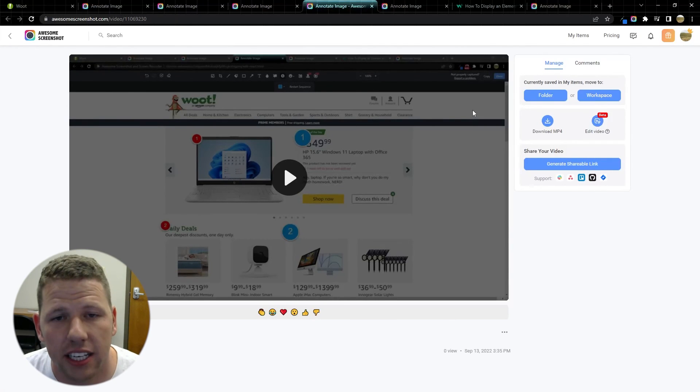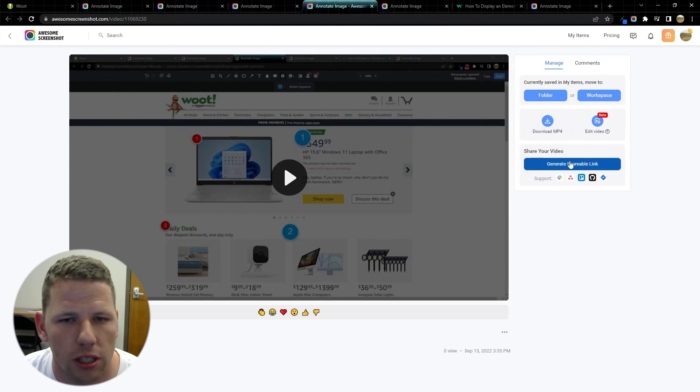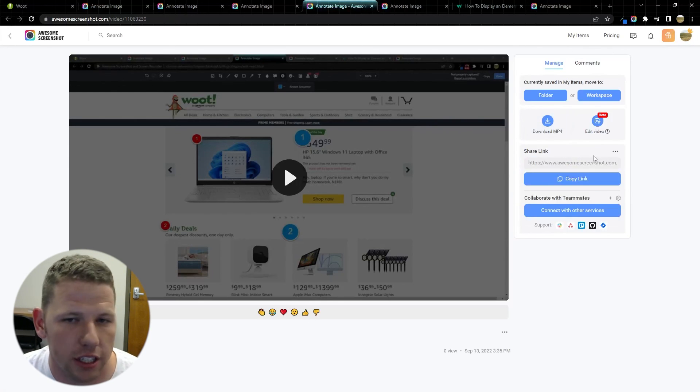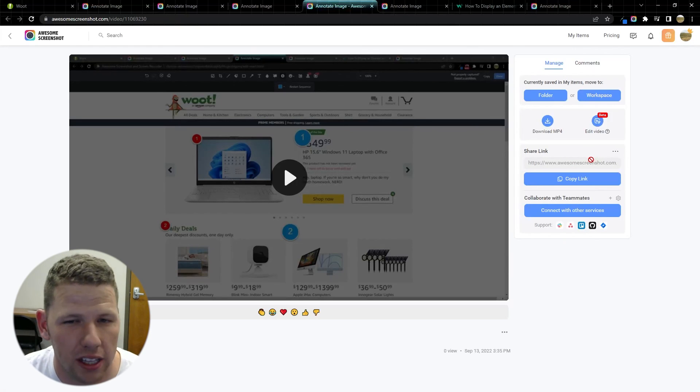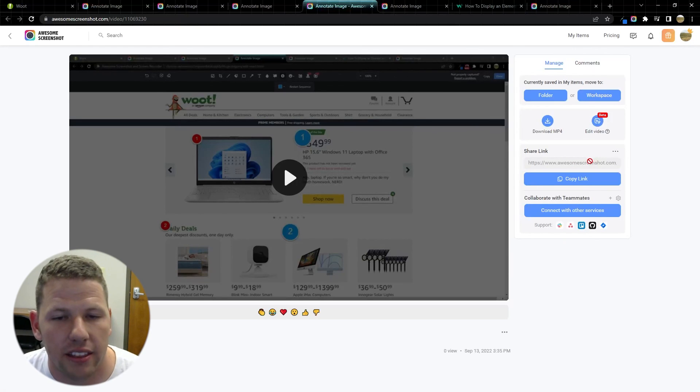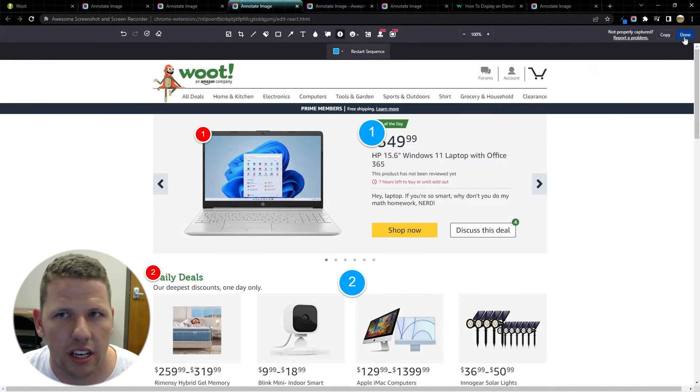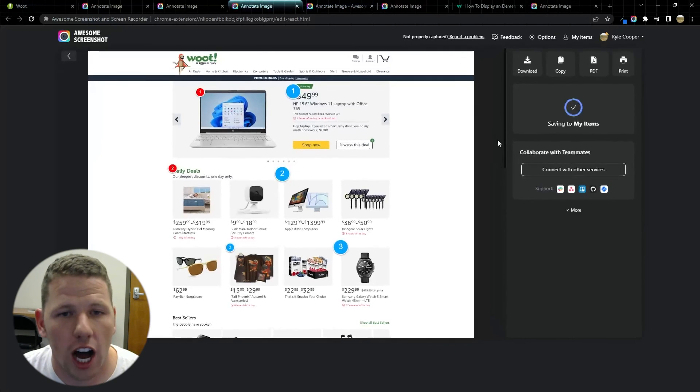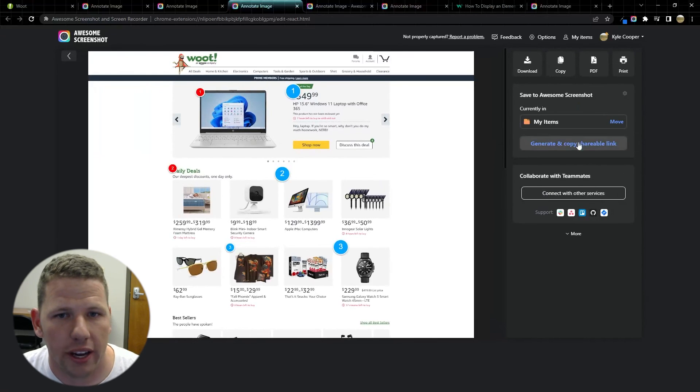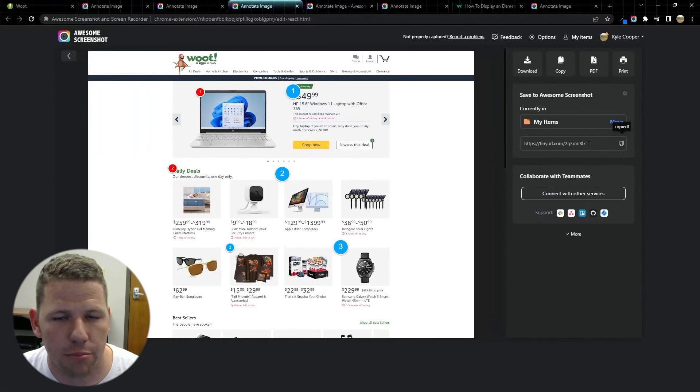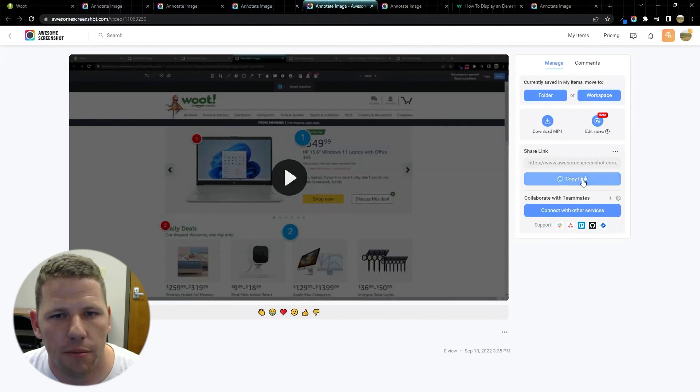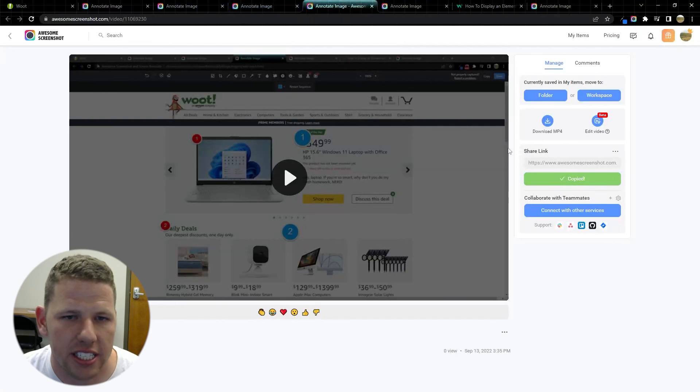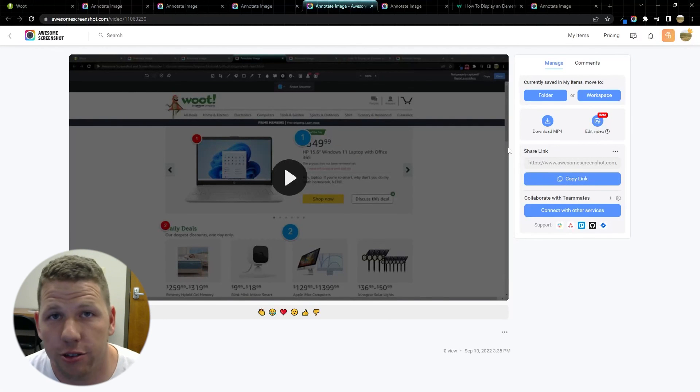The last thing that I want to show you, the feature that I really like is this generate shareable link. A lot of times when I'm taking screenshots it's because I'm trying to communicate something to somebody really quickly. And there is a link generation on both the screenshot and screen recording. So I can generate and copy shareable links in both cases. It makes it really easy to share my content with other people and I use that feature all the time.